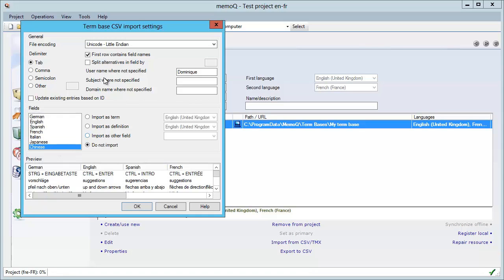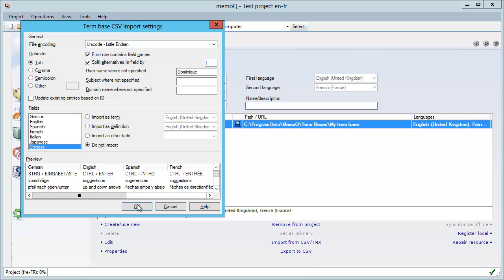Now what I will do here is check this option: split alternatives in field by, and I will choose the pipe character because that was the one that separated the terms when there were two terms inside the same cell. Now I will choose OK.